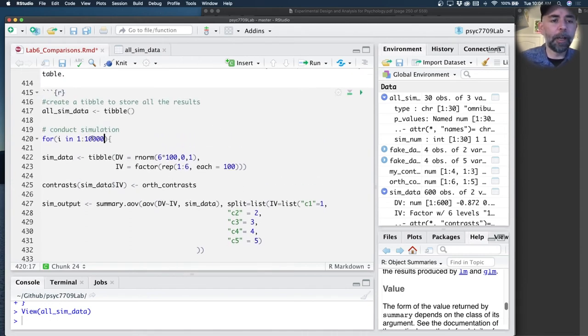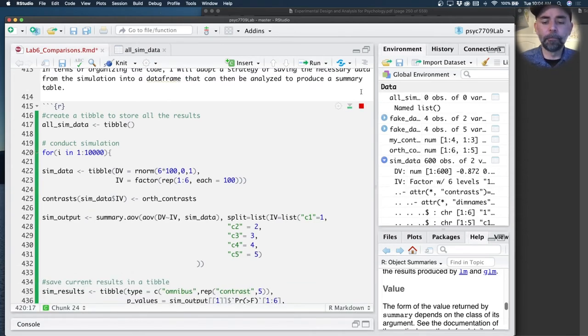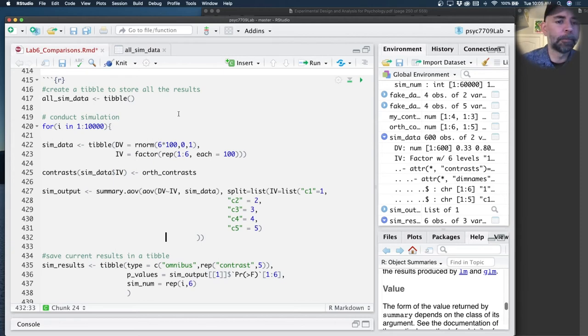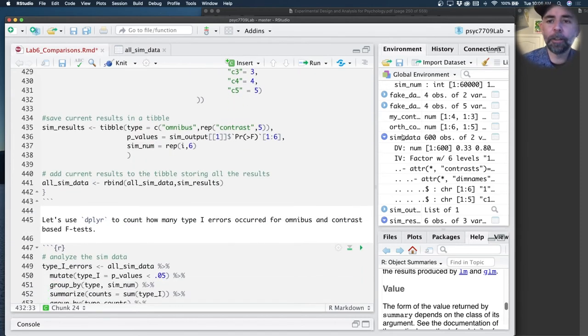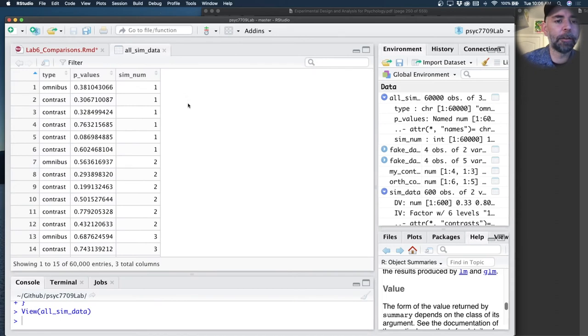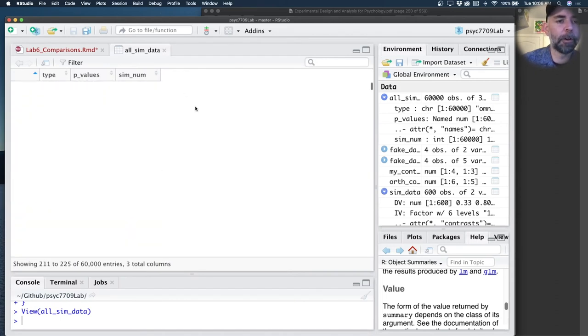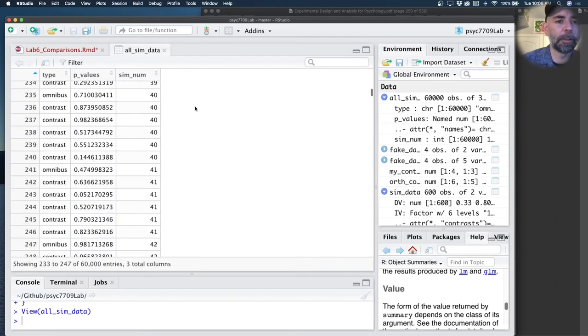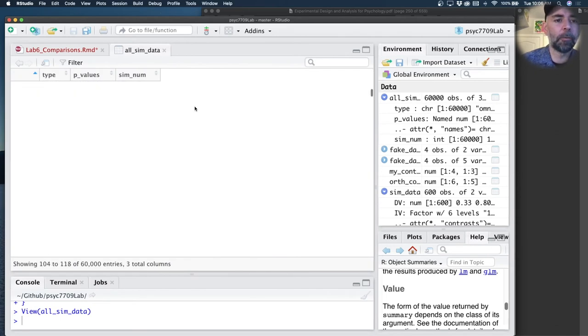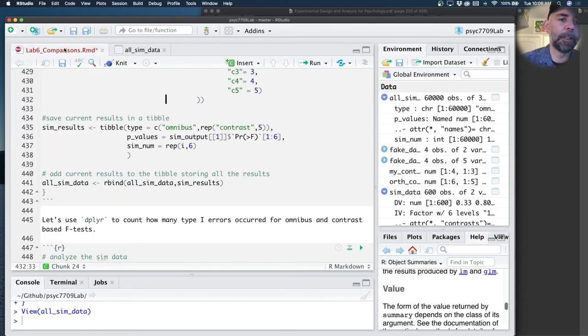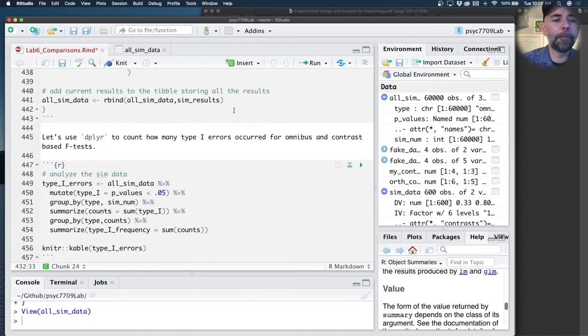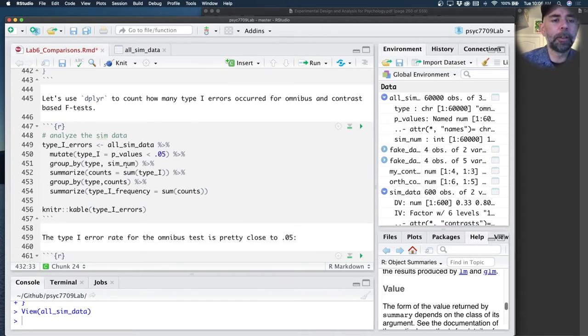I'm going to set this to 10,000, and I'm going to press play. All right, that took about a minute. Let's move on. We've got all the data here, simulated this 10,000 times. Here's all the results. We could keep scrolling through all the simulations and see how many times we rejected the null. To do that, I'm going to analyze this data using dplyr.